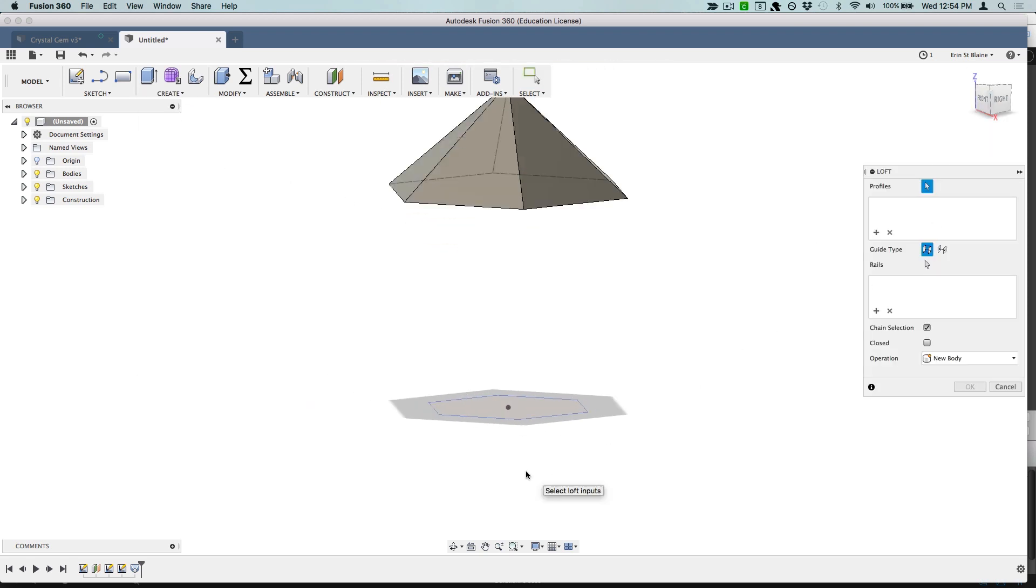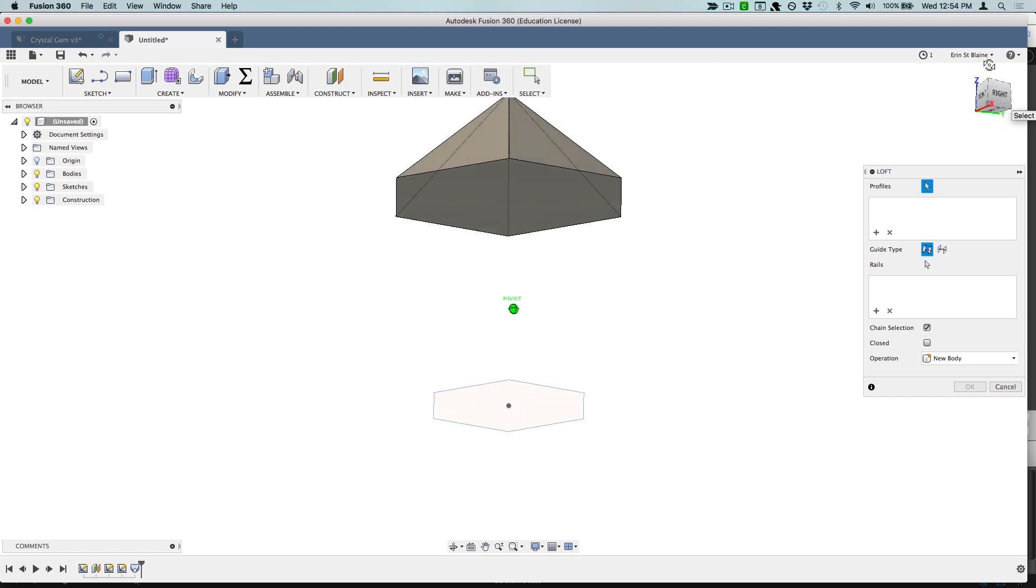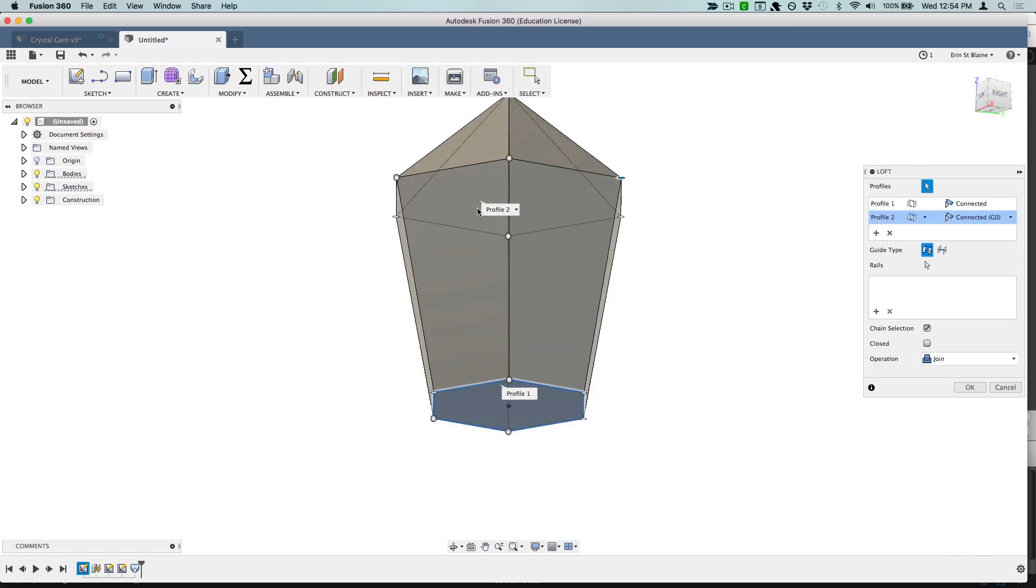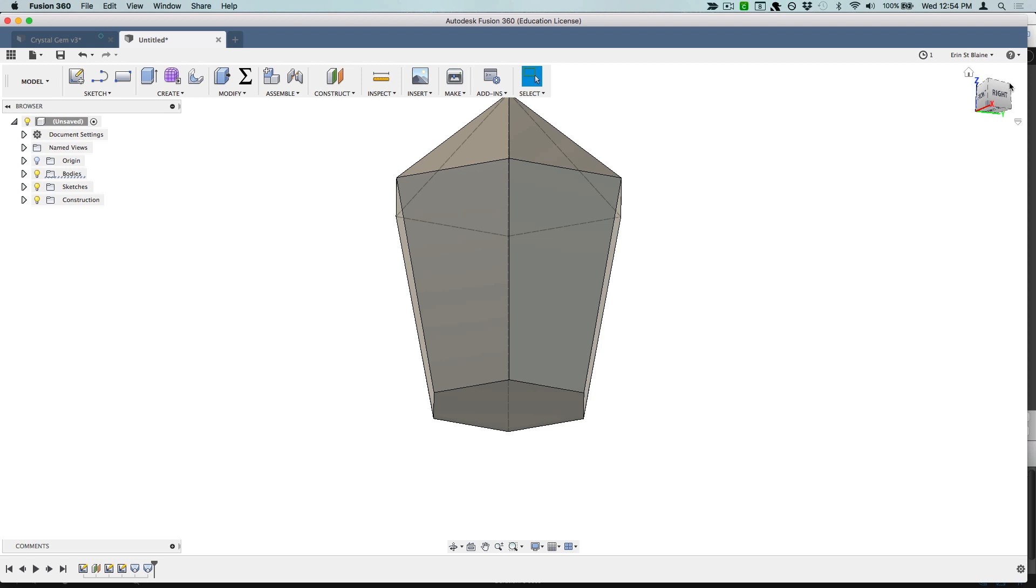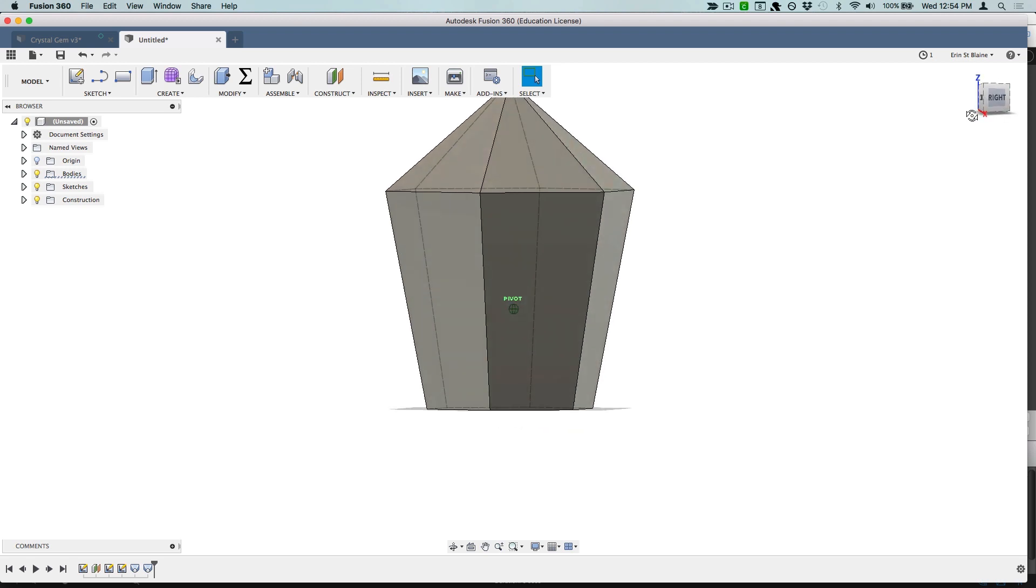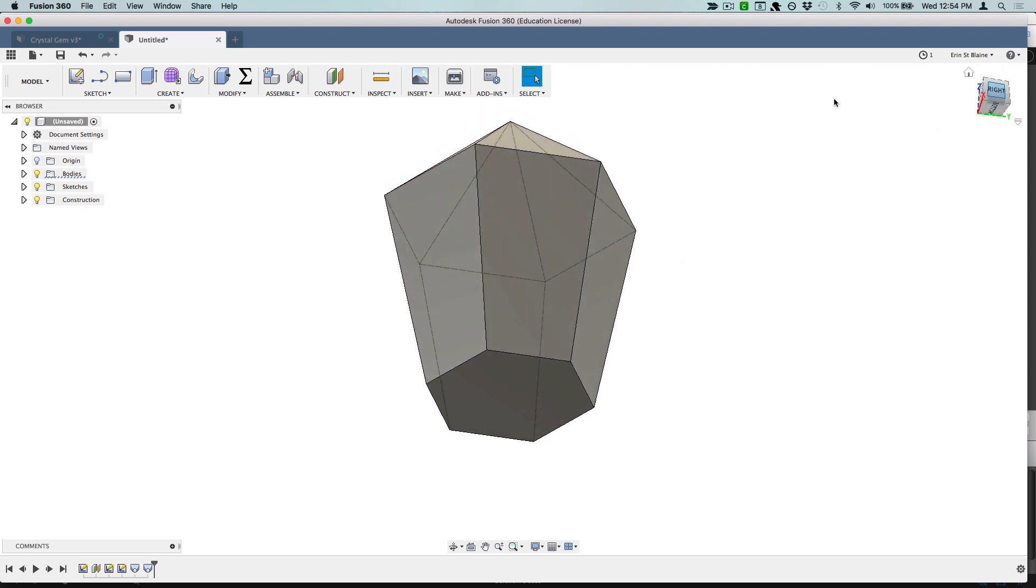Now let's do another loft and this time we're going to loft from our bottom point in the bottom hexagon to this plane here, and we're going to use join over here so that we have just the one body. And then finally we'll do a loft from the bottom hexagon to our bottom point of our line.